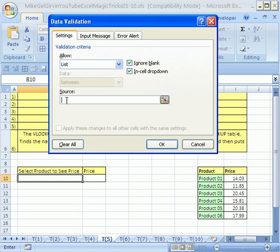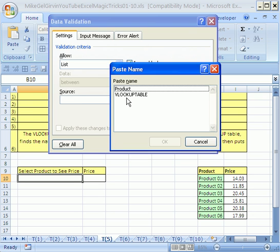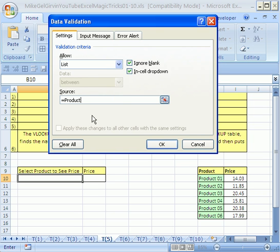That means the only thing allowed in this cell will be from some list. And where's the source? It's right there. But watch this. I'm going to teach you the keyboard shortcut to show you the name list. We have two names. F3. F3. And then double click product.